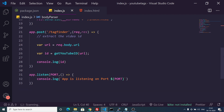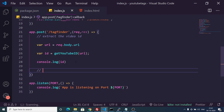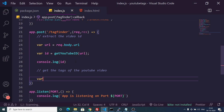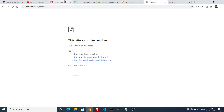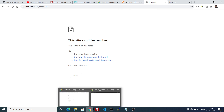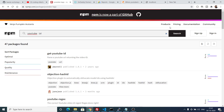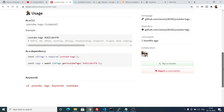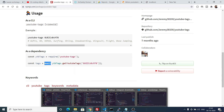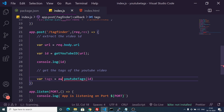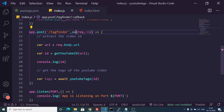Now we simply need to use the second package, youtube-tags, to get the tags of the video. We create a tags variable and use the package passing the video ID. Looking at their example, they use async and await. The await keyword is only valid inside an async function, so we just need to make our callback function async — add async before the function. That's it.